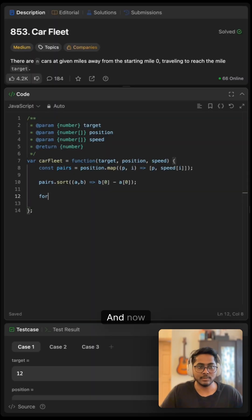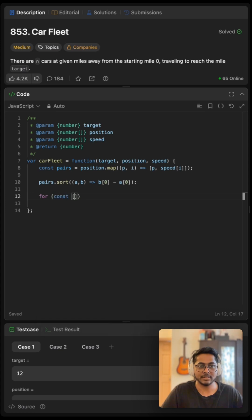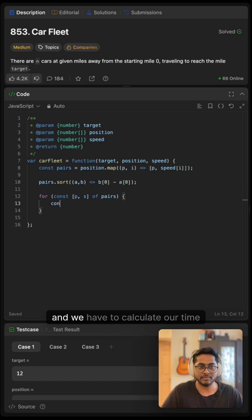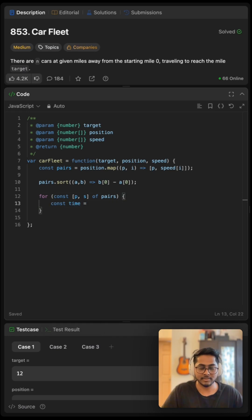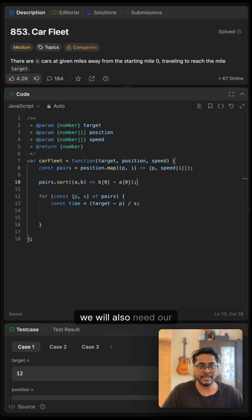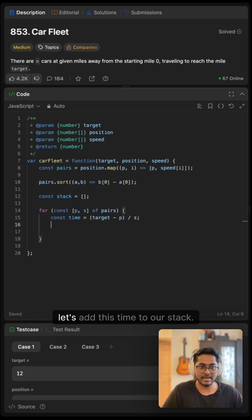Now let's iterate through this pair and we will take our position and speed from our pairs. We have to calculate our time. It will be target minus position divided by speed. We will also need our stack. Let's add this time to our stack.